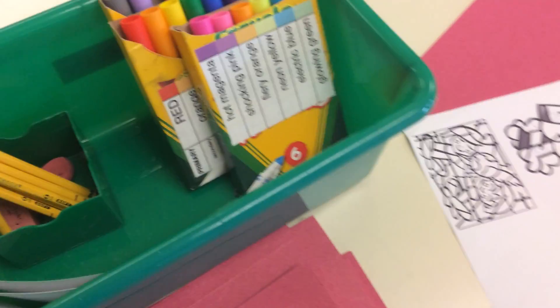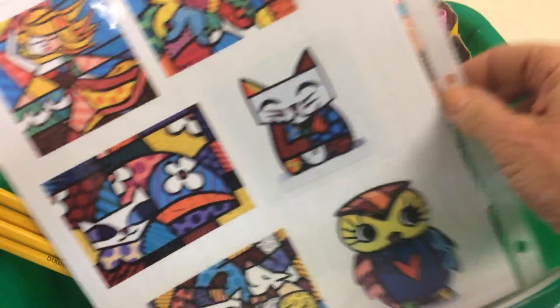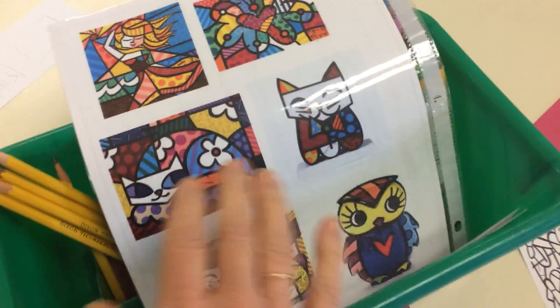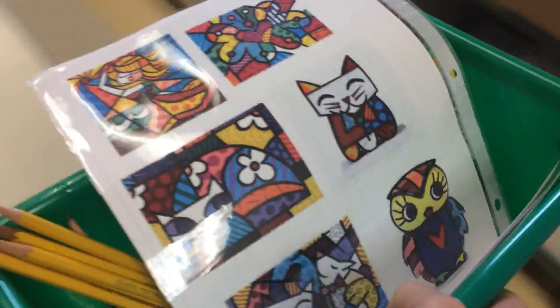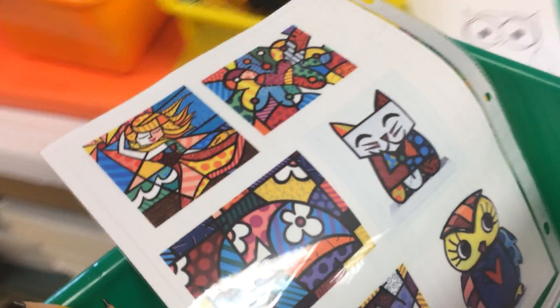And then your examples of Romero Britto go in the box and back on the shelf over here.